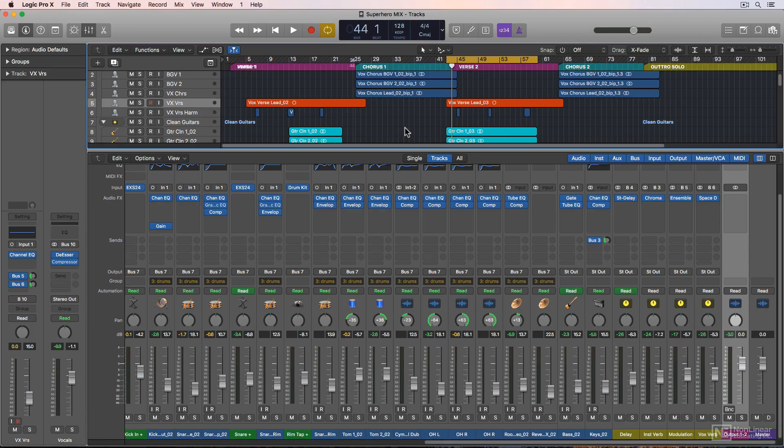As I said in the introduction, in this course I'm going to mix an entire song start to finish. So this session is actually the finished mix.